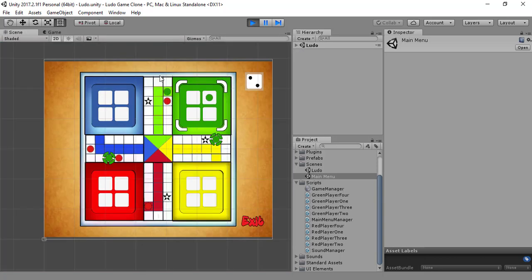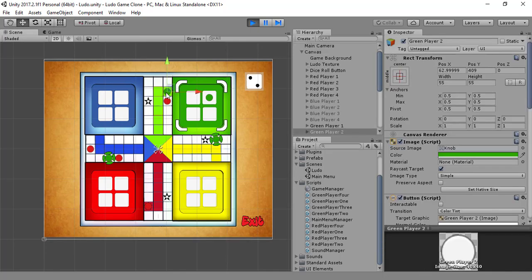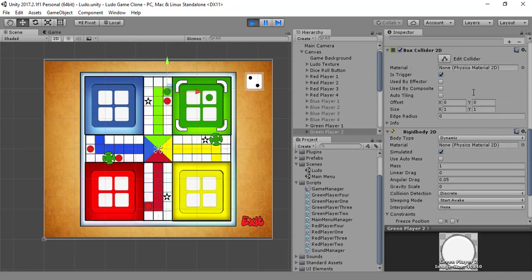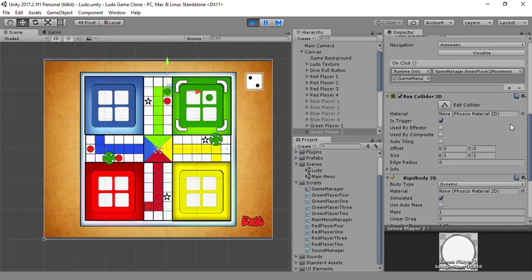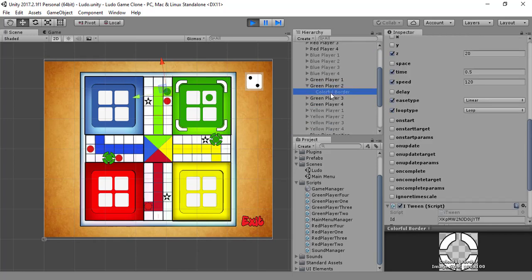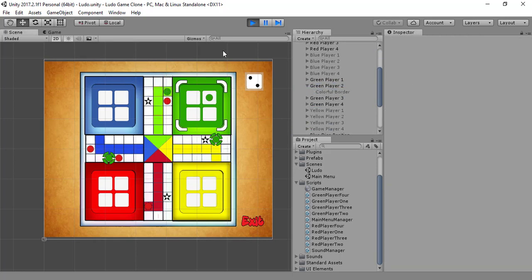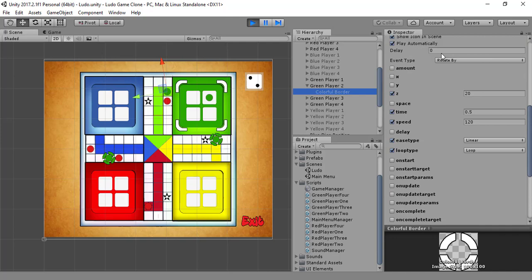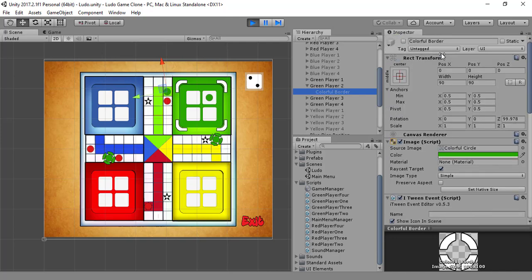Which player is this? Let's see — it's green player 2. It's green player 2. Its border is not active — why? What the hell is wrong with this?